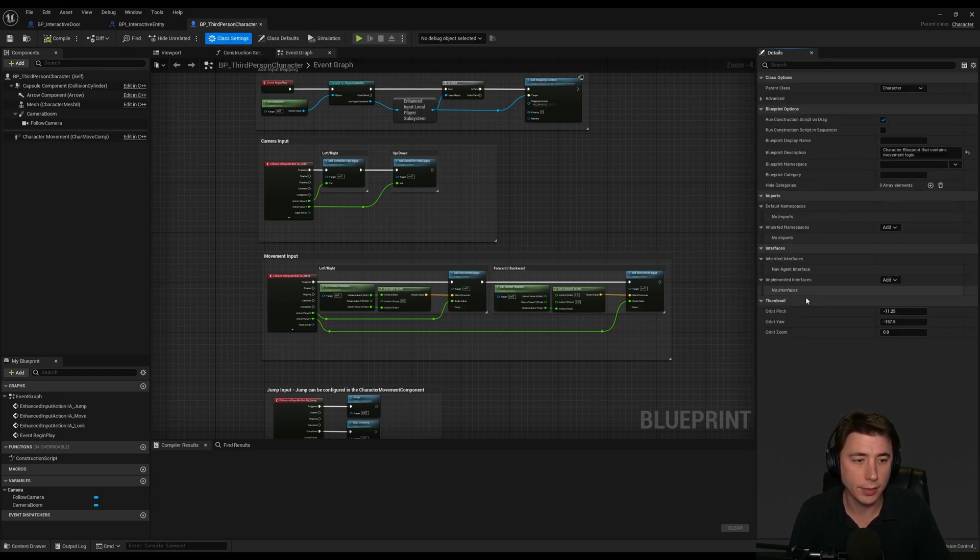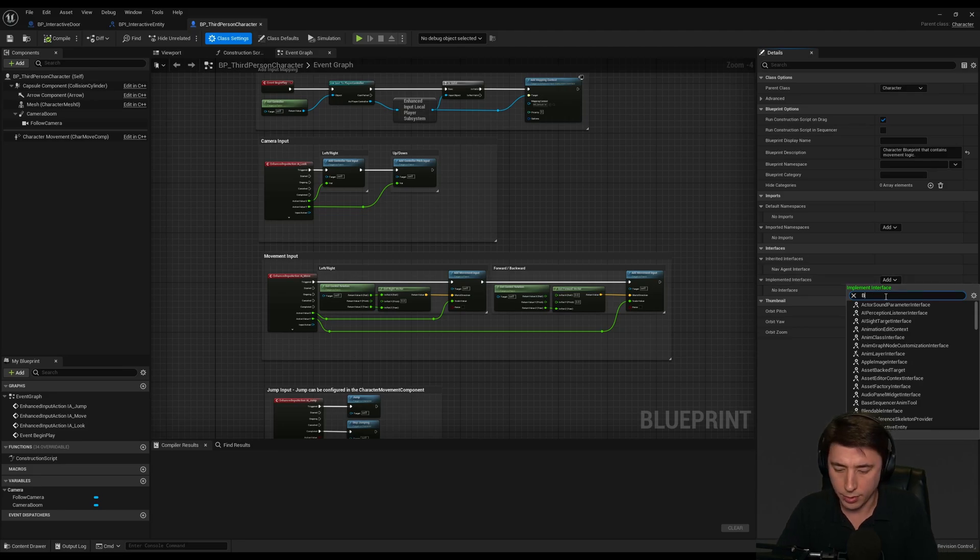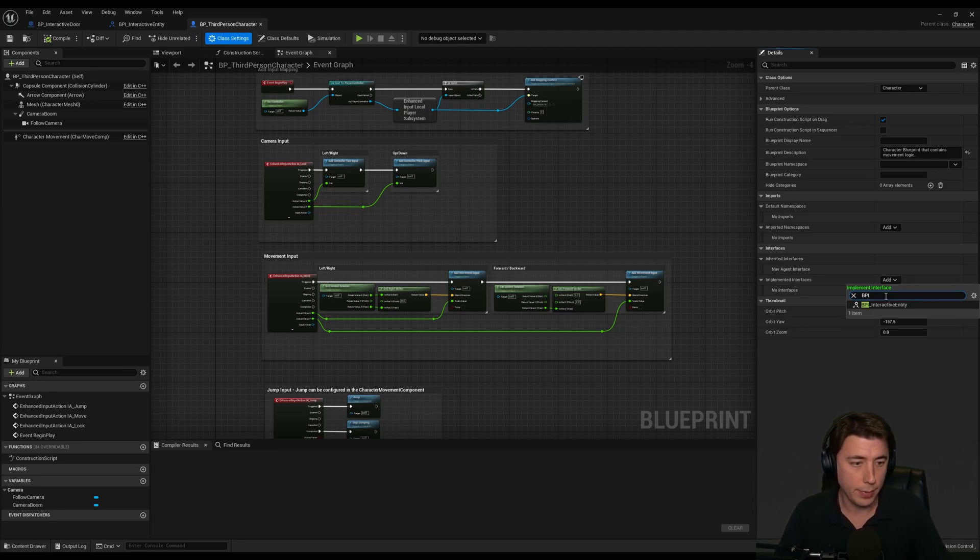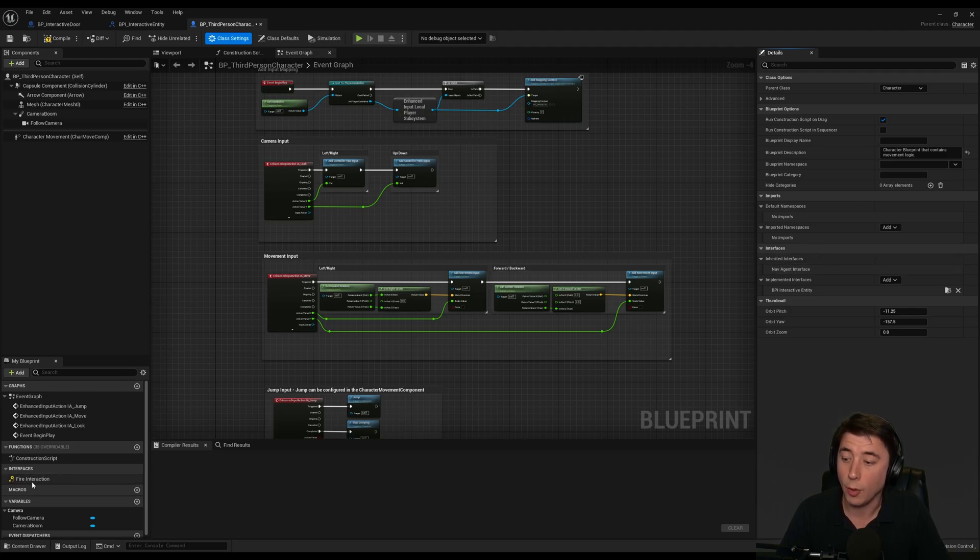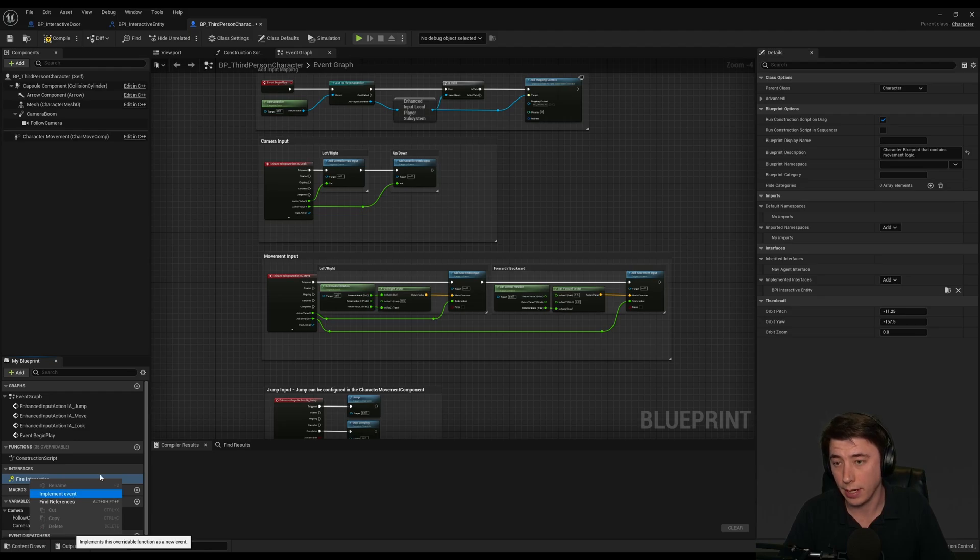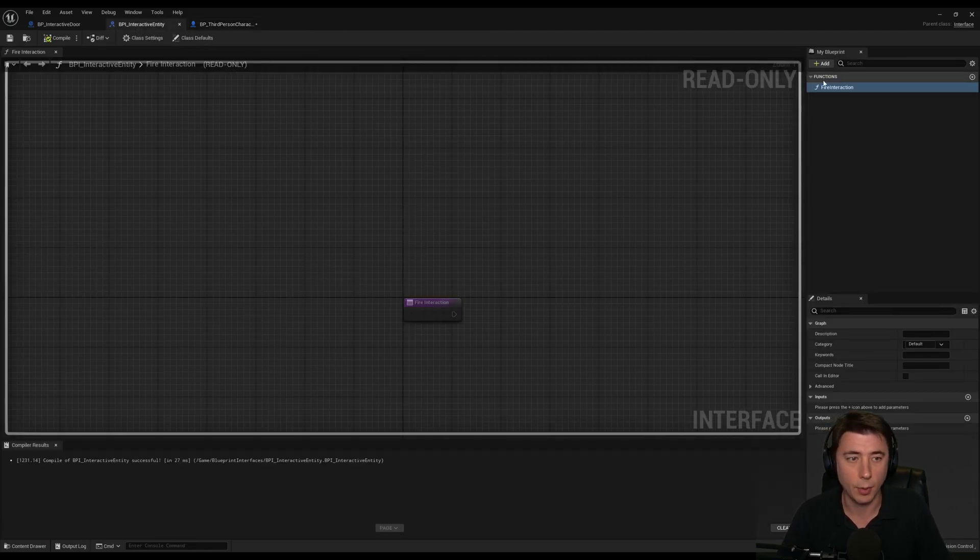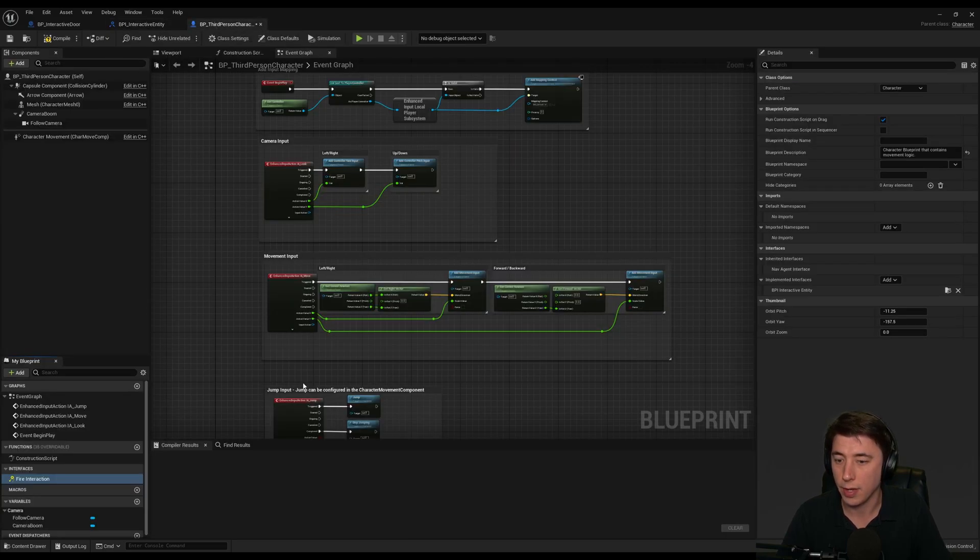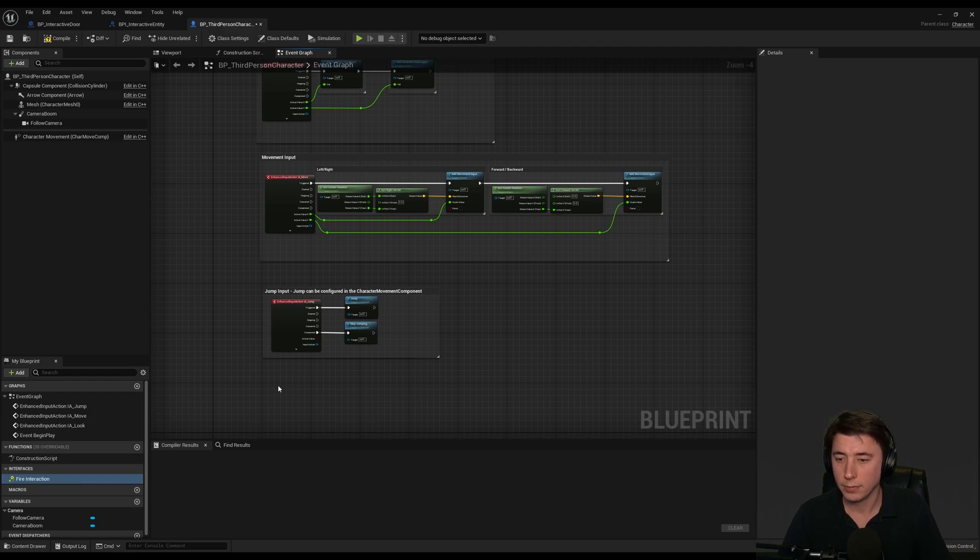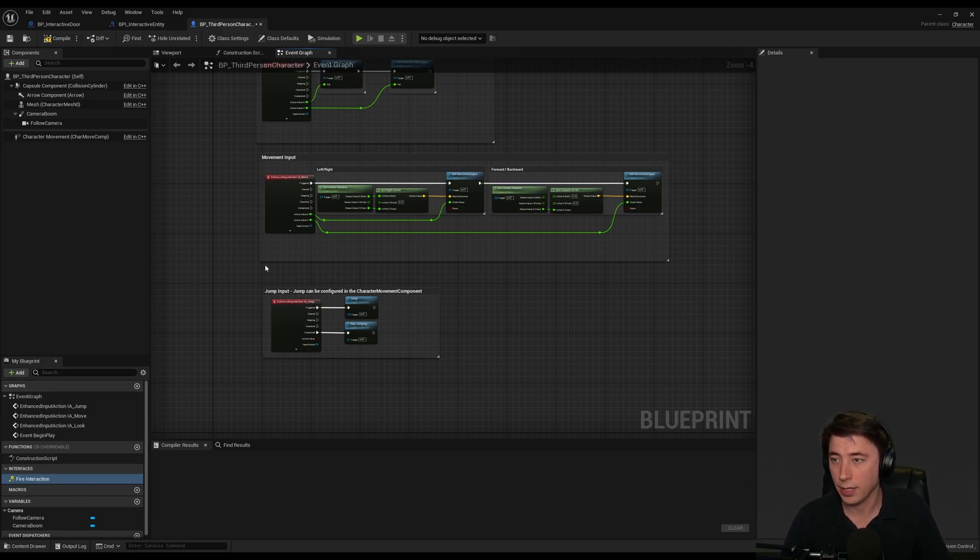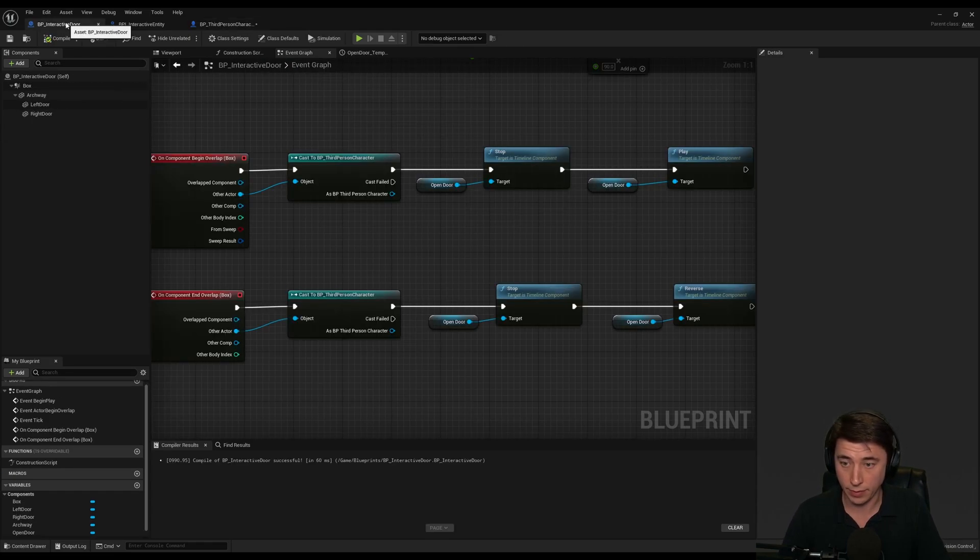The way we implement that interface is we go into the actor, say class settings, implemented interfaces. I'm just going to search for my BPI, nice little naming convention, interactive entity. Then you'd have multiple functions and you can right click and you can actually implement that function as an event. This fire interactivity is just an example, but that's where you put whatever inputs you want here. And those are the inputs that you can then interact with on the receiving blueprint. In this case, the character is actually the receiver of the interface.